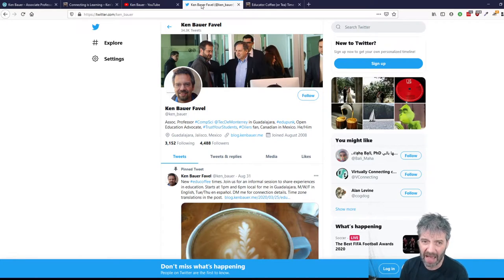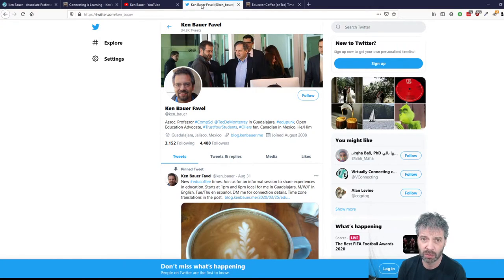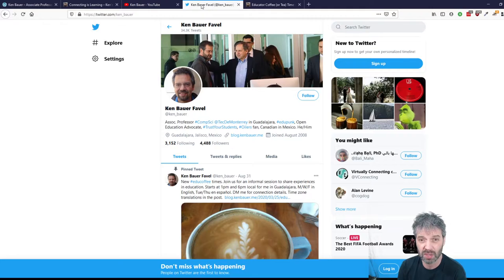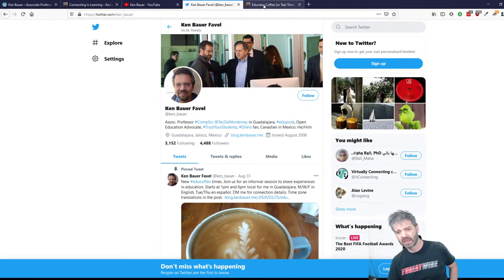Twitter es un clave para mi trabajo como docente. Es muy importante para comunicar y trabajar con personas a nivel mundial en diferentes proyectos.